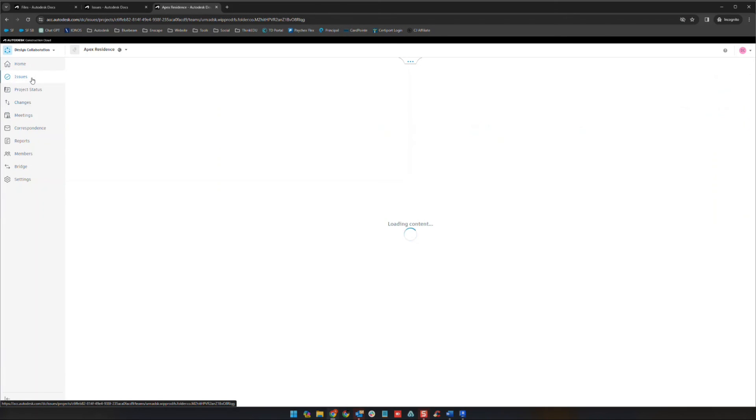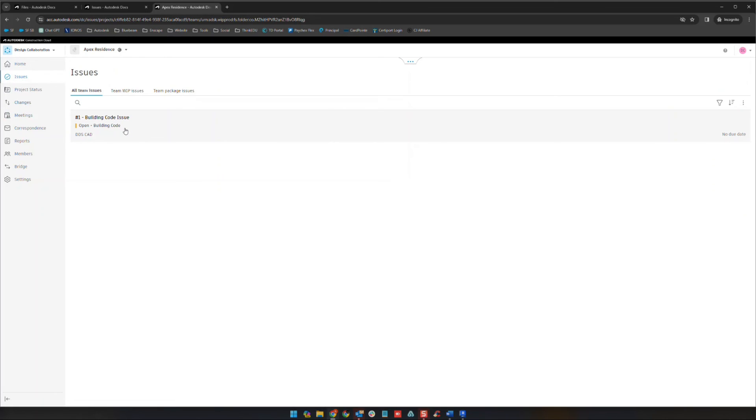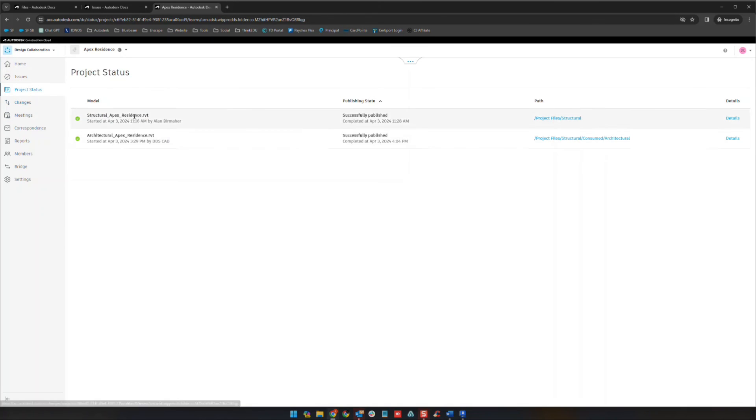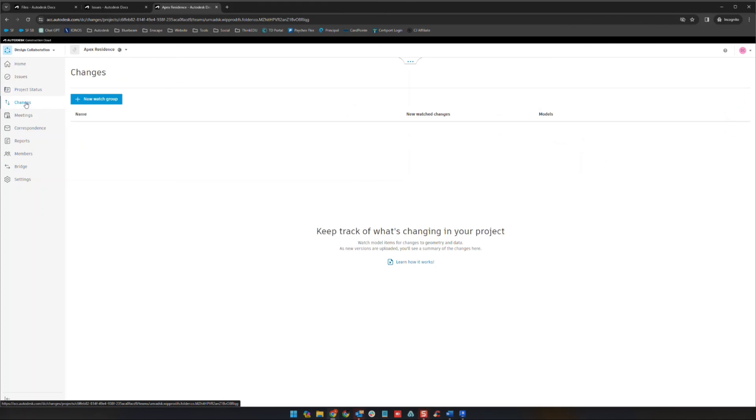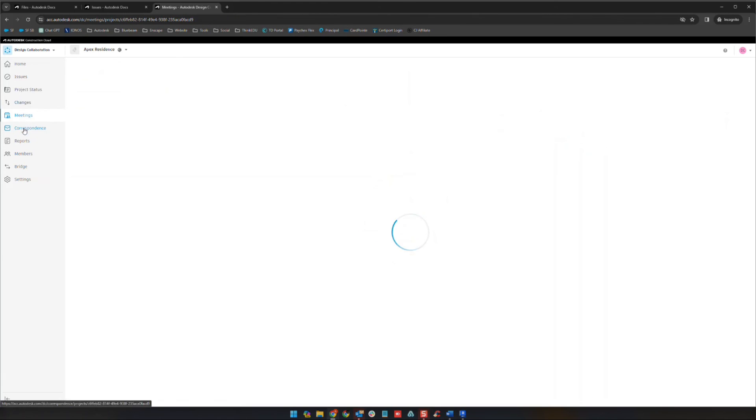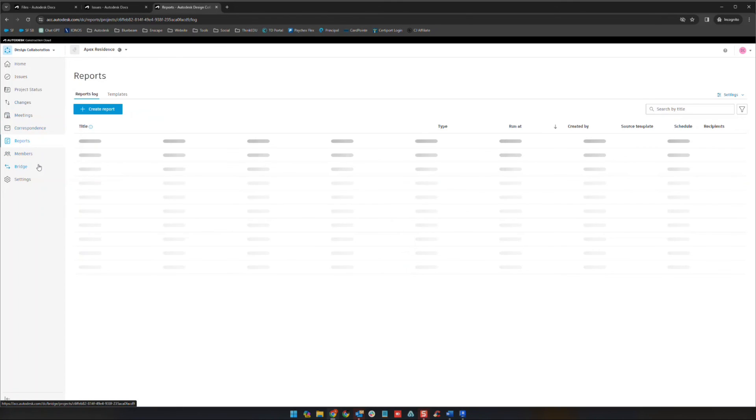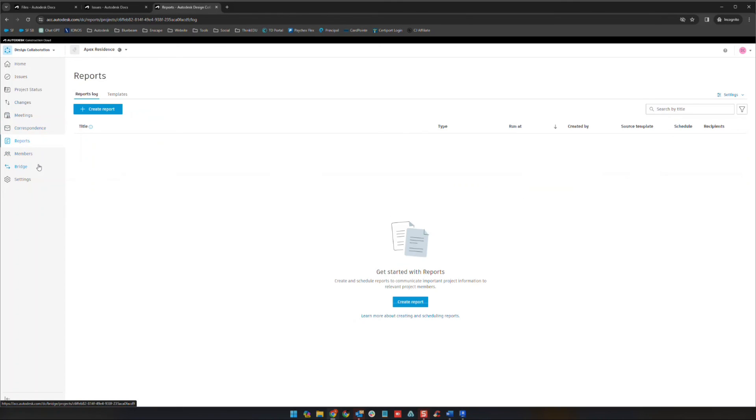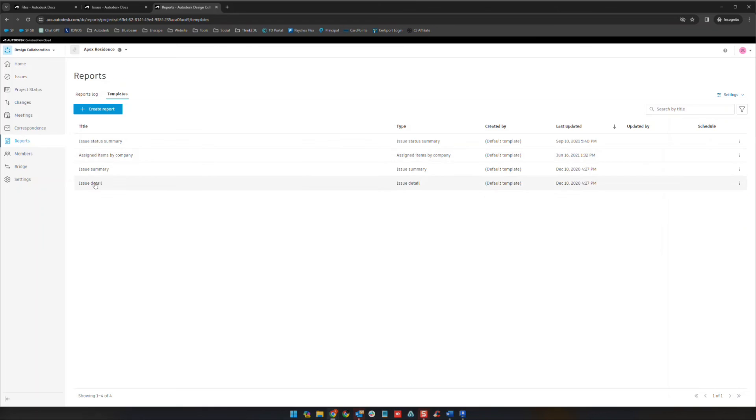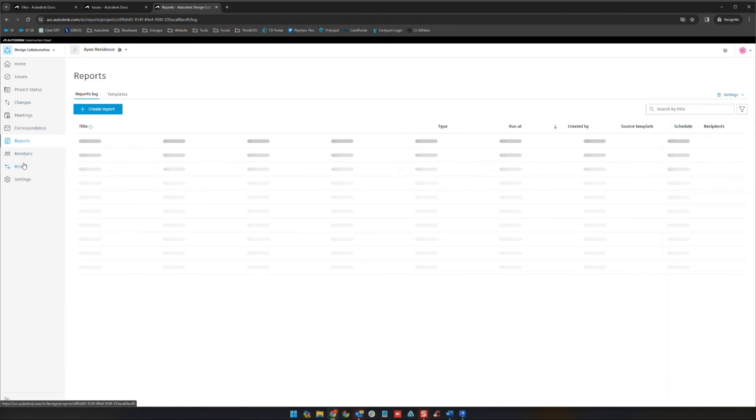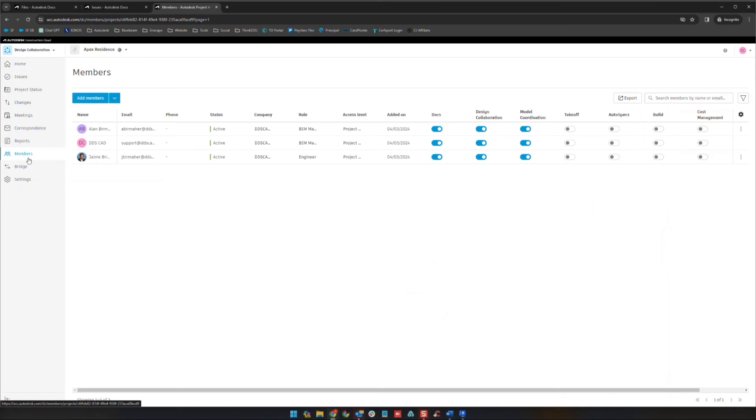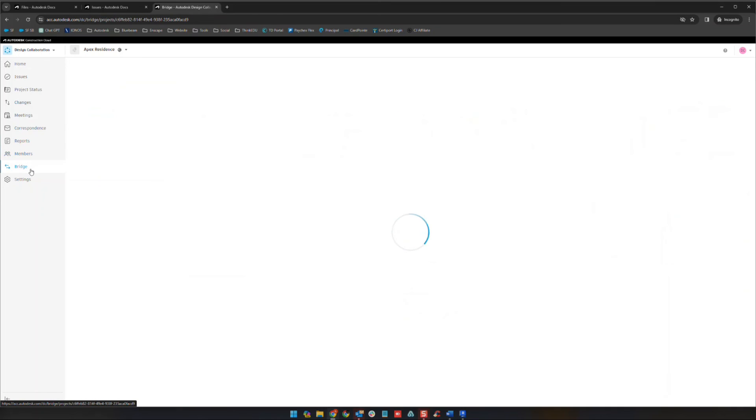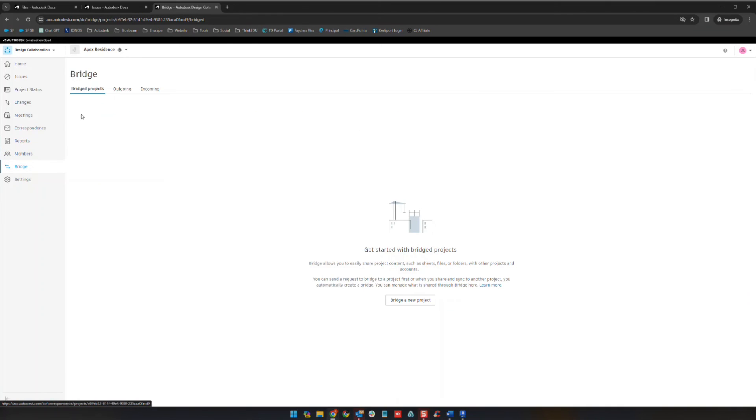The issues area is going to be very similar to what we've seen in the past. You can see your open issues. Project status has some details here, when the publishers have occurred, where those models are, things of that nature. Changes, meetings, correspondence, reports. I'm not going to get into too much detail. I don't see those used all that much. Reports can be used for creating certain reports. You can have templates, should be some existing templates, but you can create report templates as well. Members is what we know it to be, and bridge we've already looked at previously.